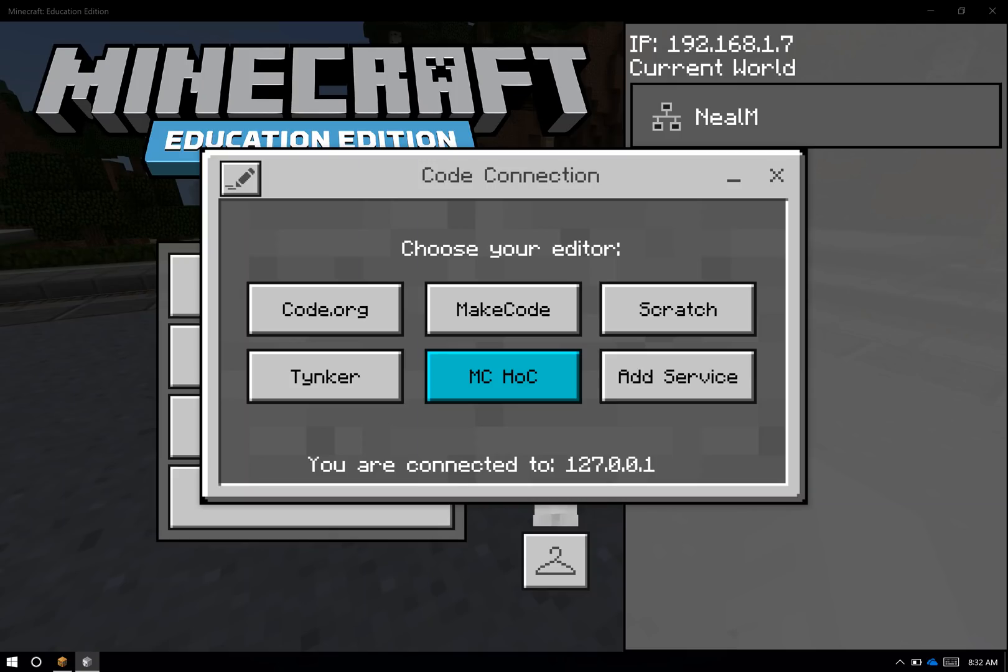I can choose from Code.org, Microsoft MakeCode, Scratch, or Tynker. I have a pretty cool extra button here, MCHOC, which is short for Minecraft Hour of Code.